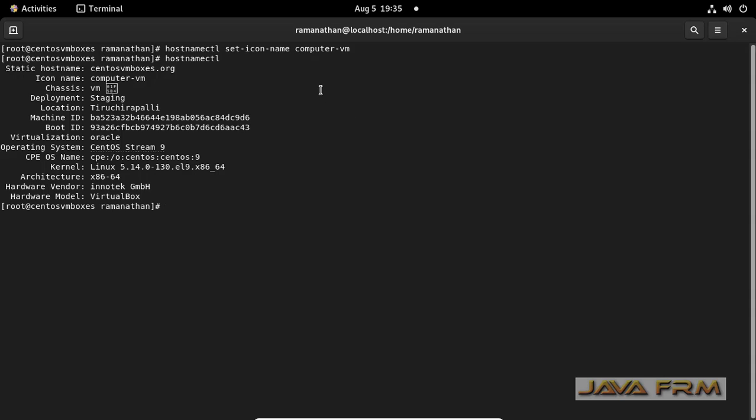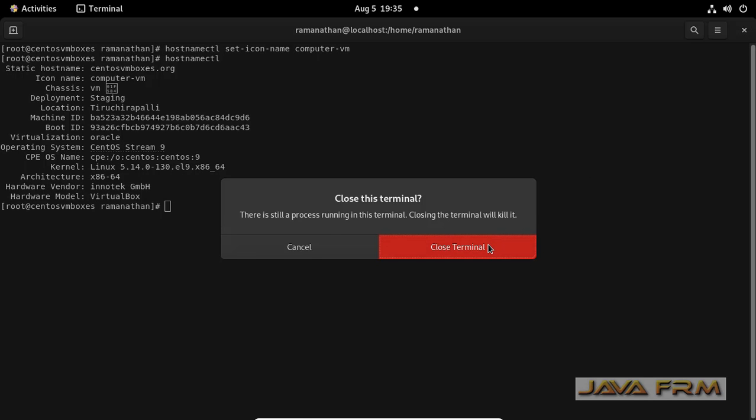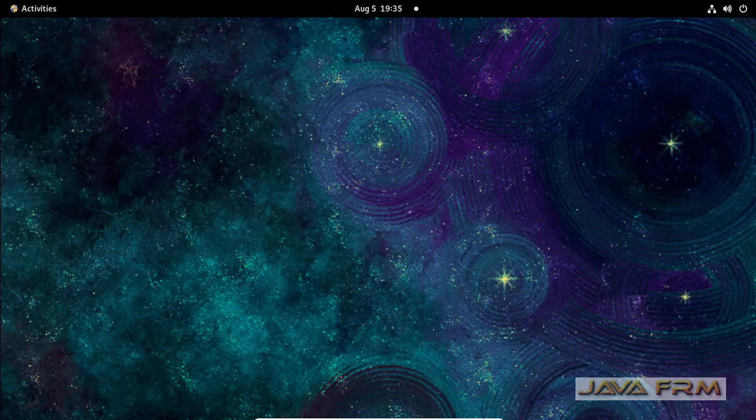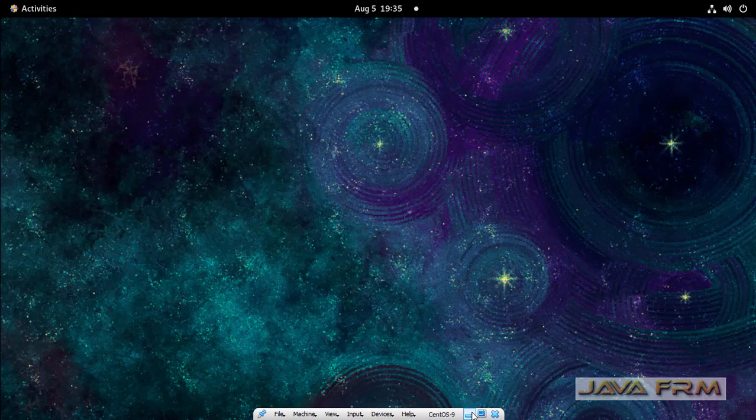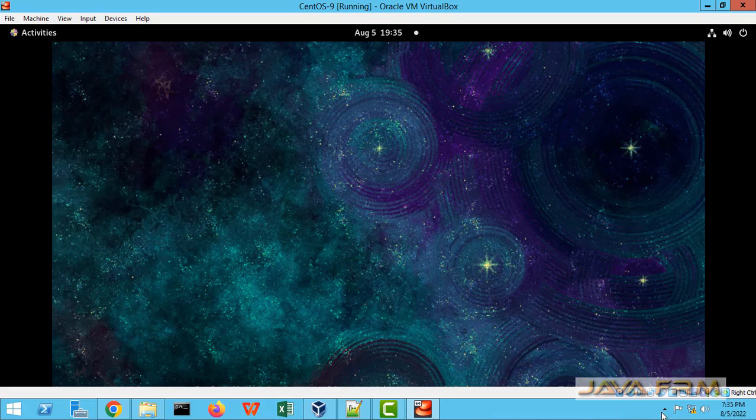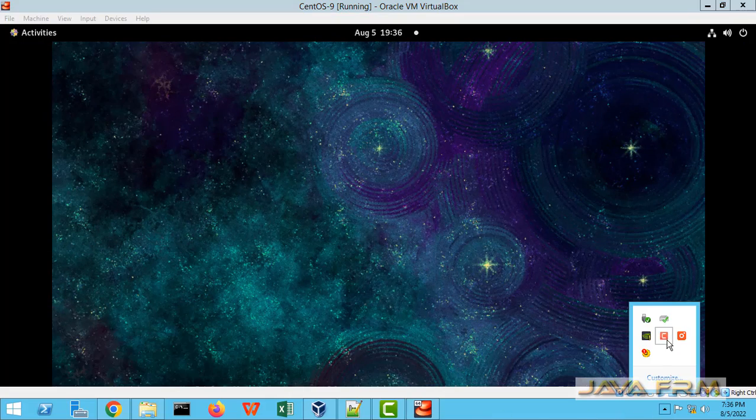I updated the default value. This is the way you can set or change the icon name in CentOS Stream 9 operating system.